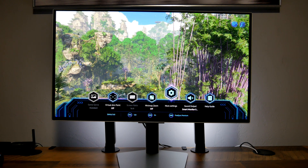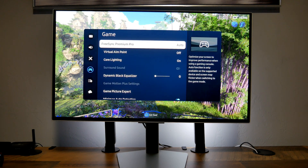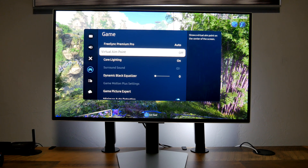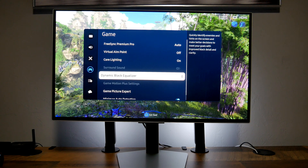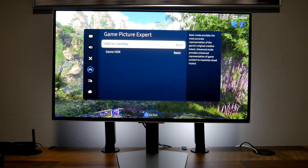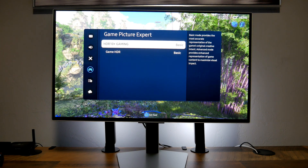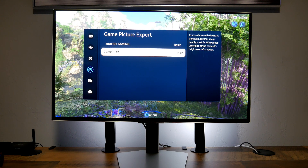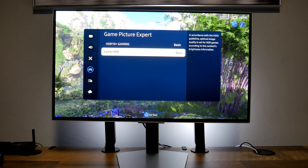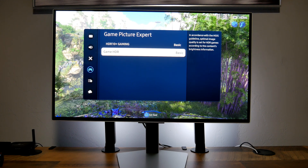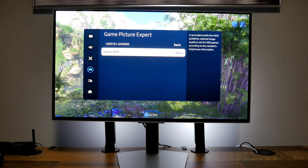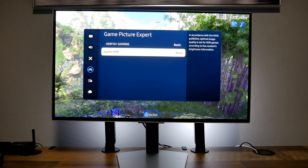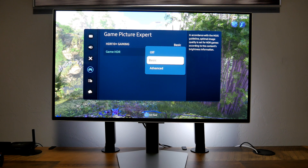Notice that you can't change the game presets right now — it's grayed out, and I'm going to show you why. In the game settings you can see FreeSync Premium Pro is automatic, virtual aim pro, and all these options. Core lighting is on in the back, dynamic black equalizer is at zero. Under game picture expert, we get to choose whether to turn on HDR10+ gaming — but this is not HDR10+, this is regular HDR. Basically, this is HGIG. This monitor does support HGIG — it says optimal image quality is set for HDR games according to the content's brightness information. I have this one set to basic; this is how you turn on HGIG. You can have it in advance...